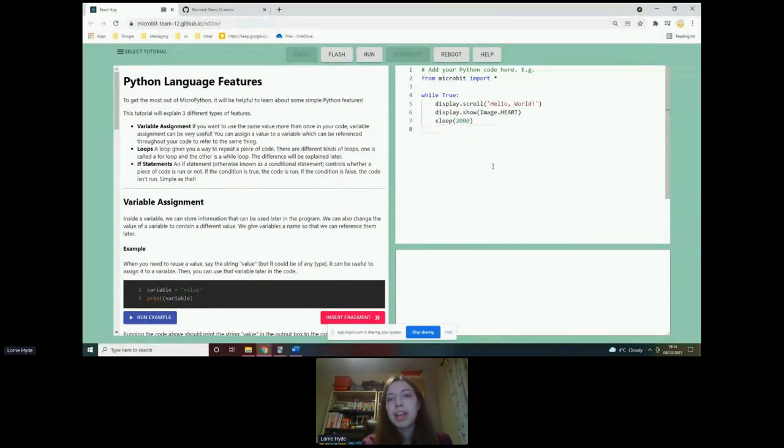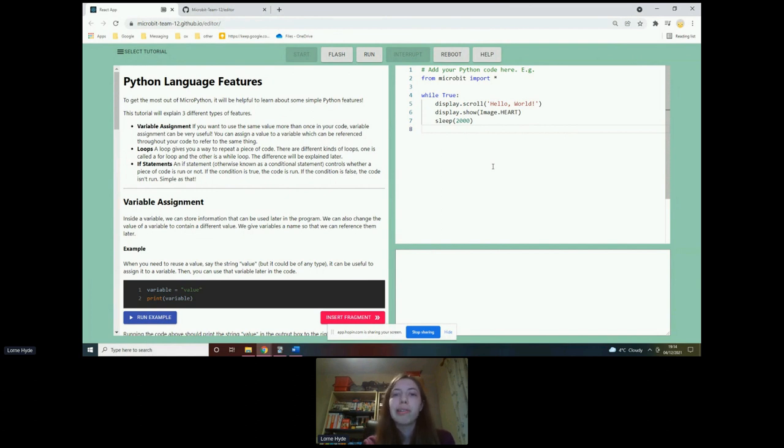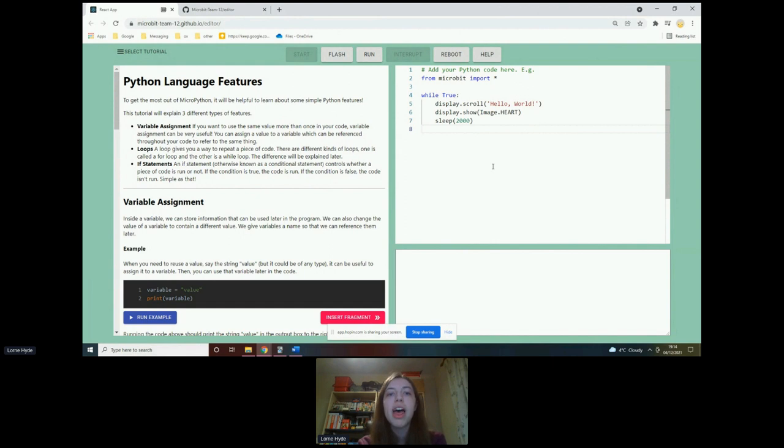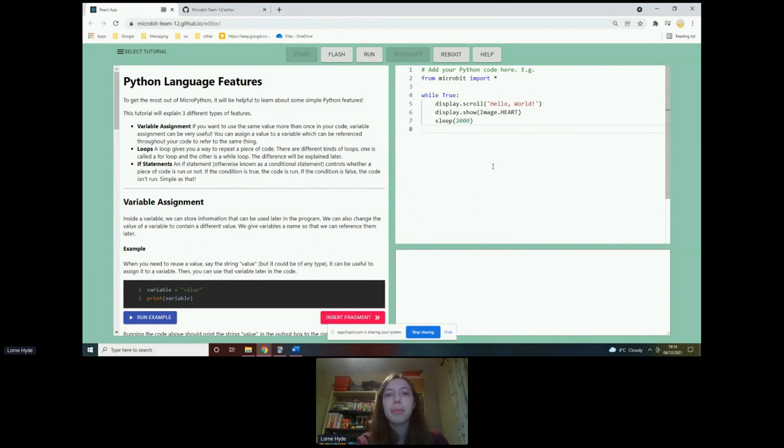In a similar way to run, pressing flash also runs the code. But the difference is that when I press flash, it also saves the code onto the micro bit in a way that makes the code stay there. So if I then unplug the micro bit from the computer and plug it into a different computer or even just into a power pack, the new code will now be there and it will be able to run. So that's just the difference between run and flash.